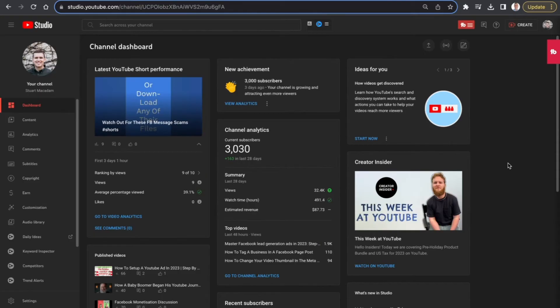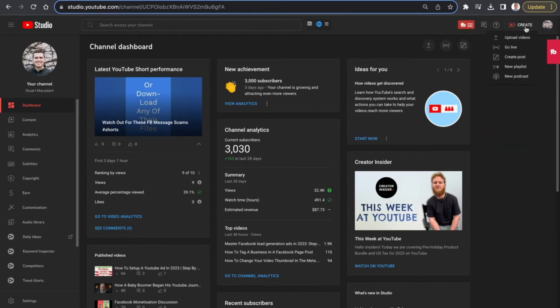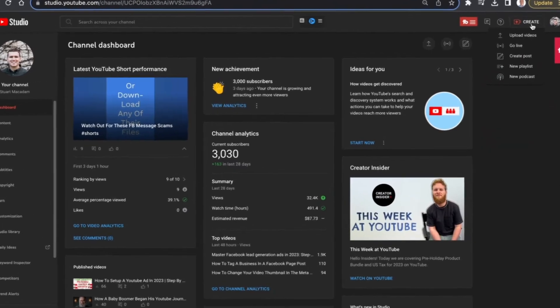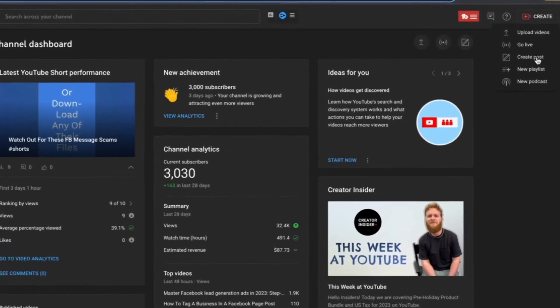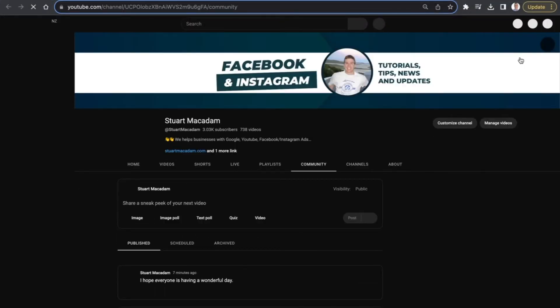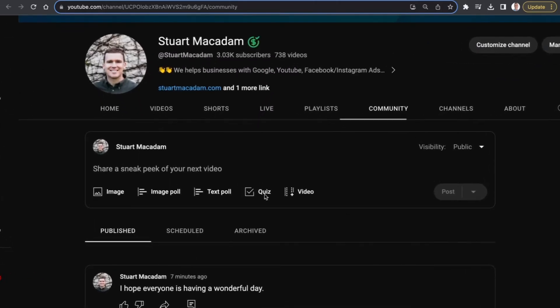With that out the way, let's get into it. In order to find the place to create a post, we need to navigate up to the top right-hand section until we see 'Create' with a red video camera next to it and click on it. This is going to open up a couple of different options — we want to look for the 'Create Post' section and click on it. We're then going to be redirected to the Community tab.